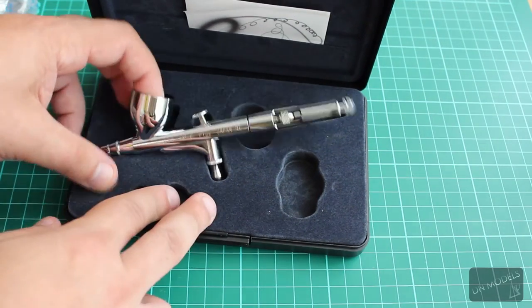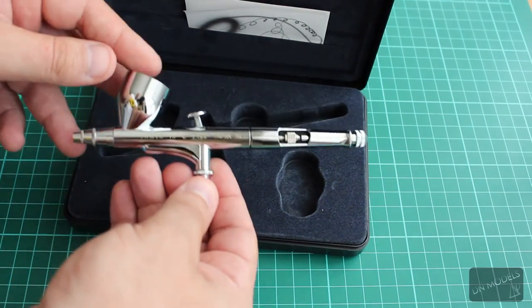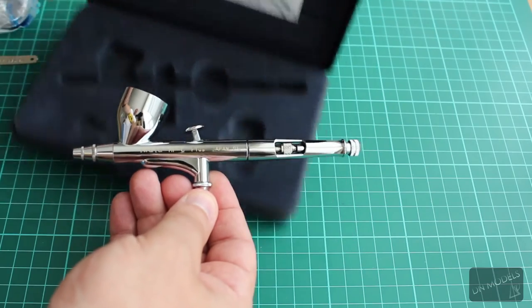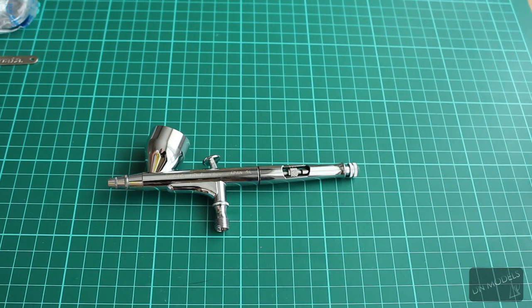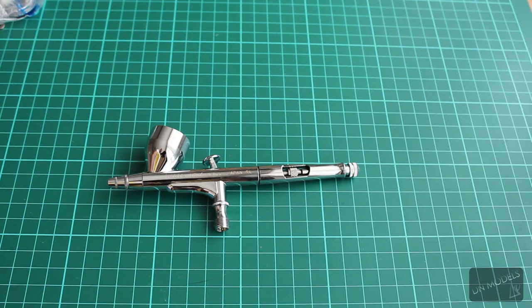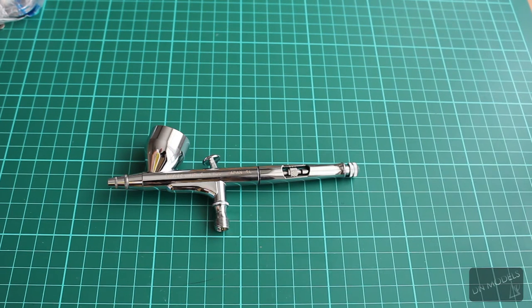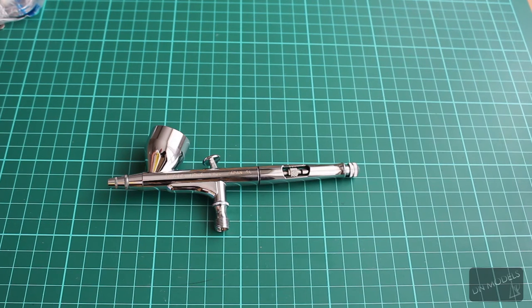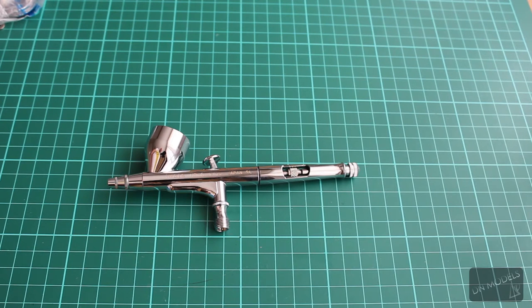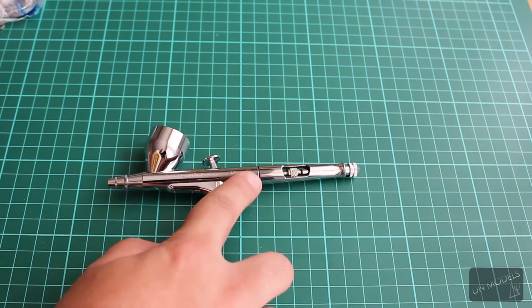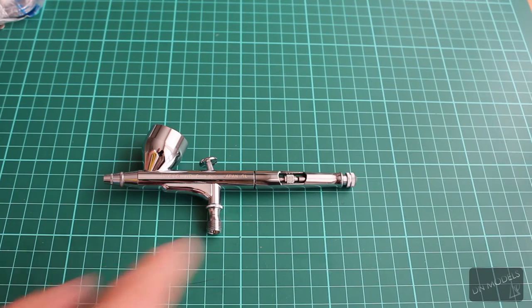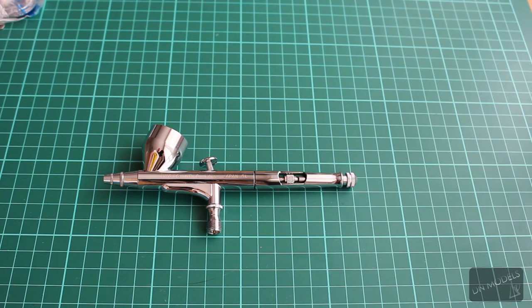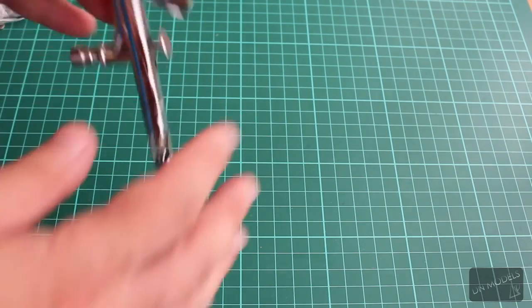This is the Iwata HPC plus model, which is one of the most popular airbrushes on the market. I bought it for like one hundred and sixty-five dollars directly from Japan and it was delivered in about two weeks. I'm not sure what the RL means here, but I think that's a series of the production of the airbrushes.